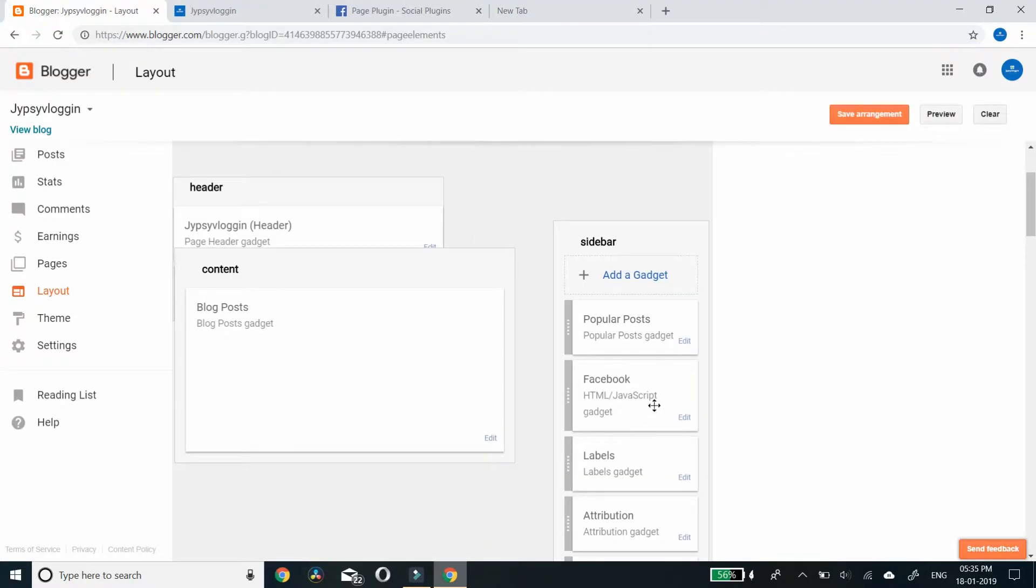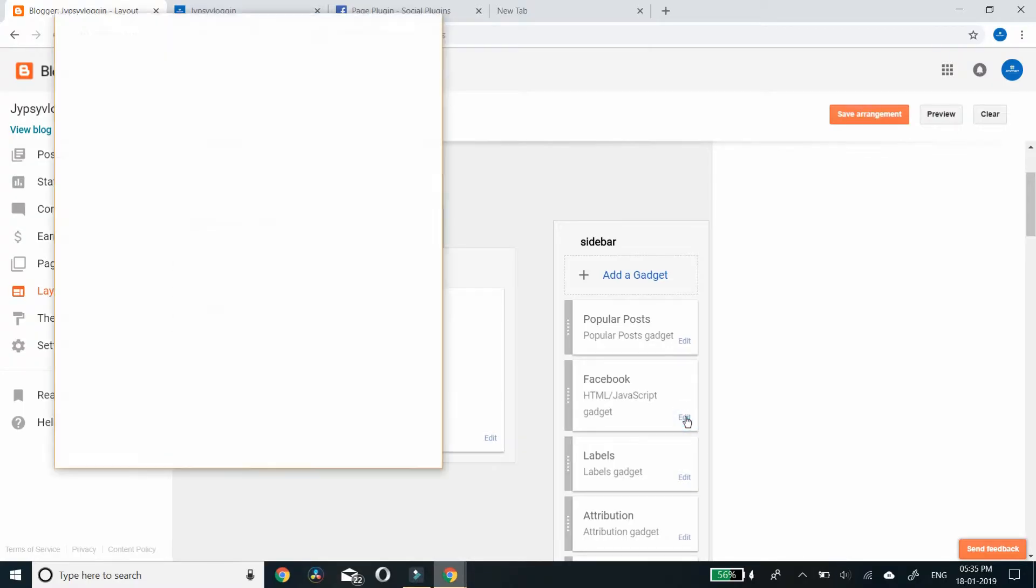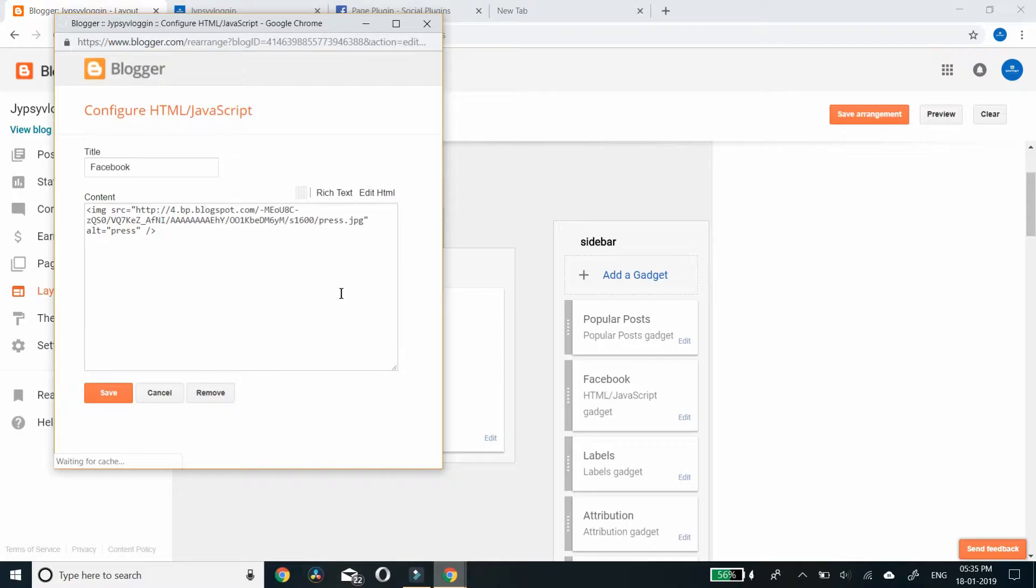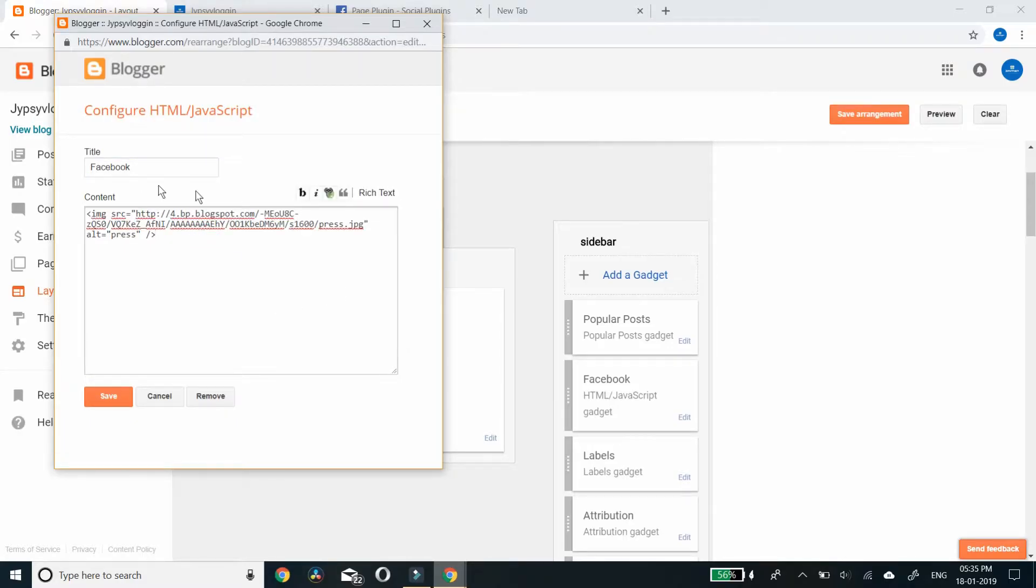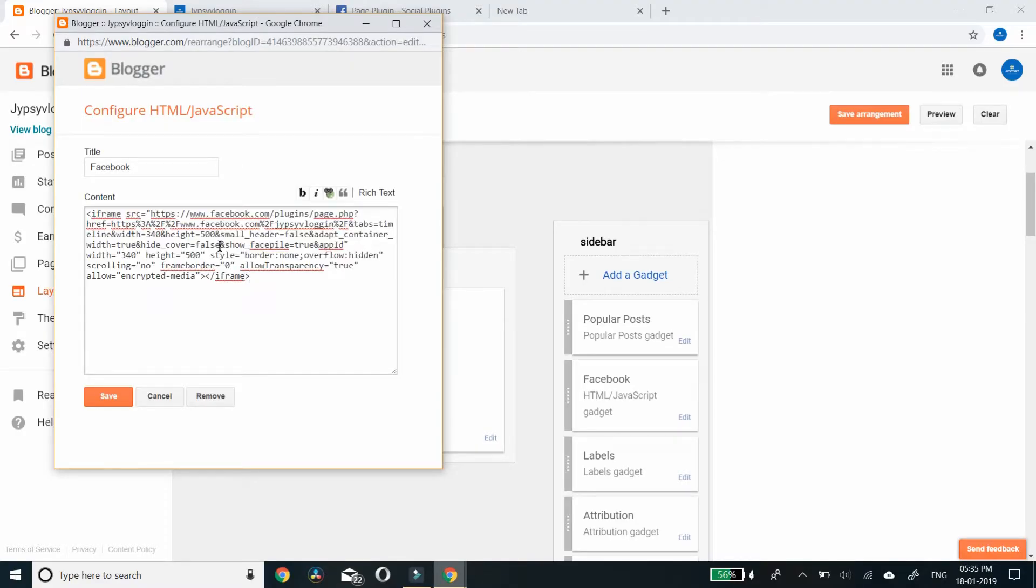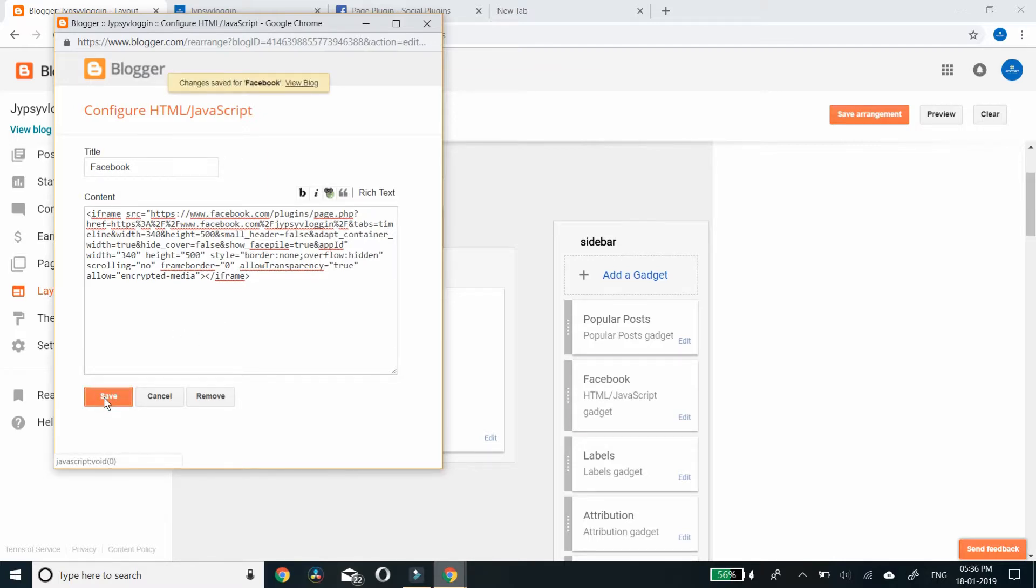Here I want to add this code. By default this is the picture on the template. Just paste the code you copied from Facebook developer. Click save.